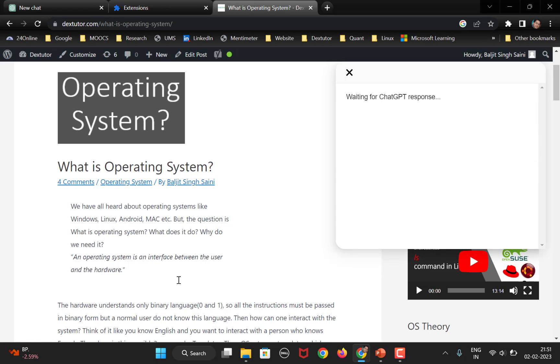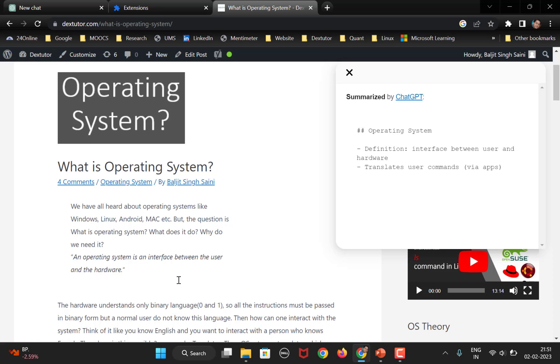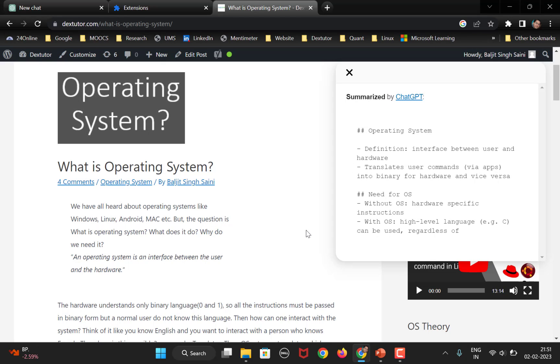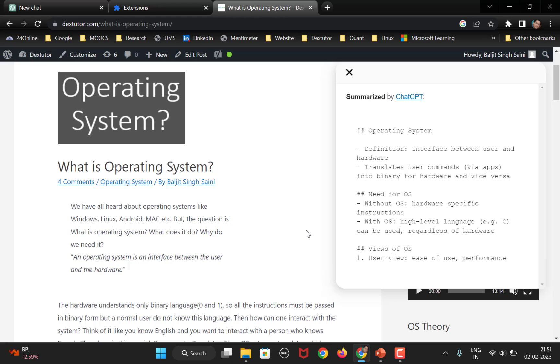So, you can see here this summarize extension has opened and it is waiting for the ChatGPT response to summarize this content on this particular page. So, you can see here. So, the entire web page is getting summarized. All right. So, you can see that how summarize will help you to summarize the page content.